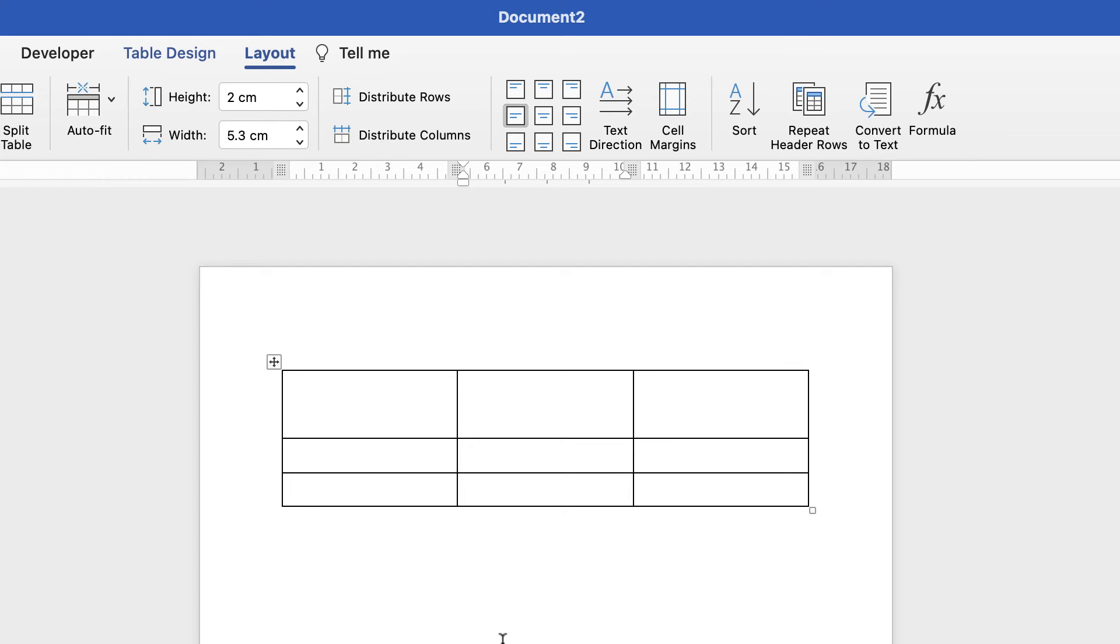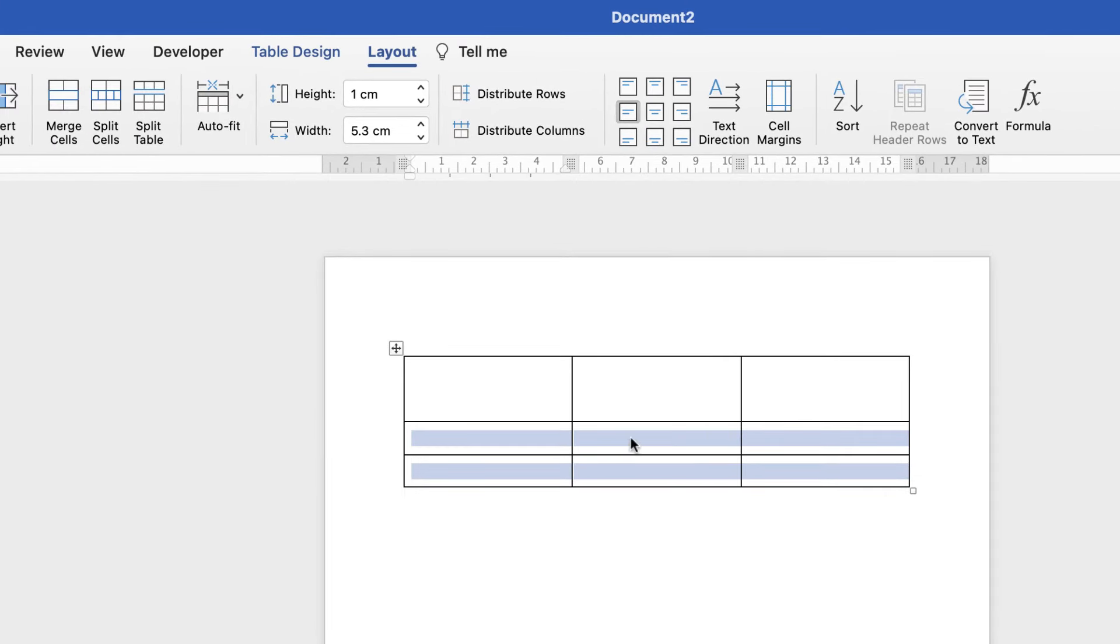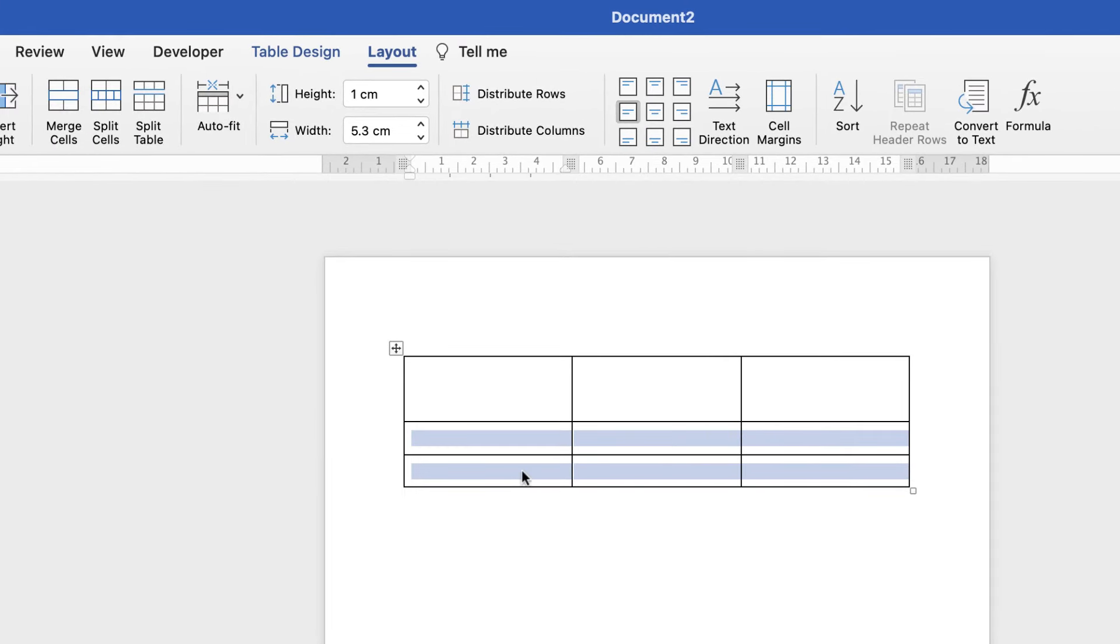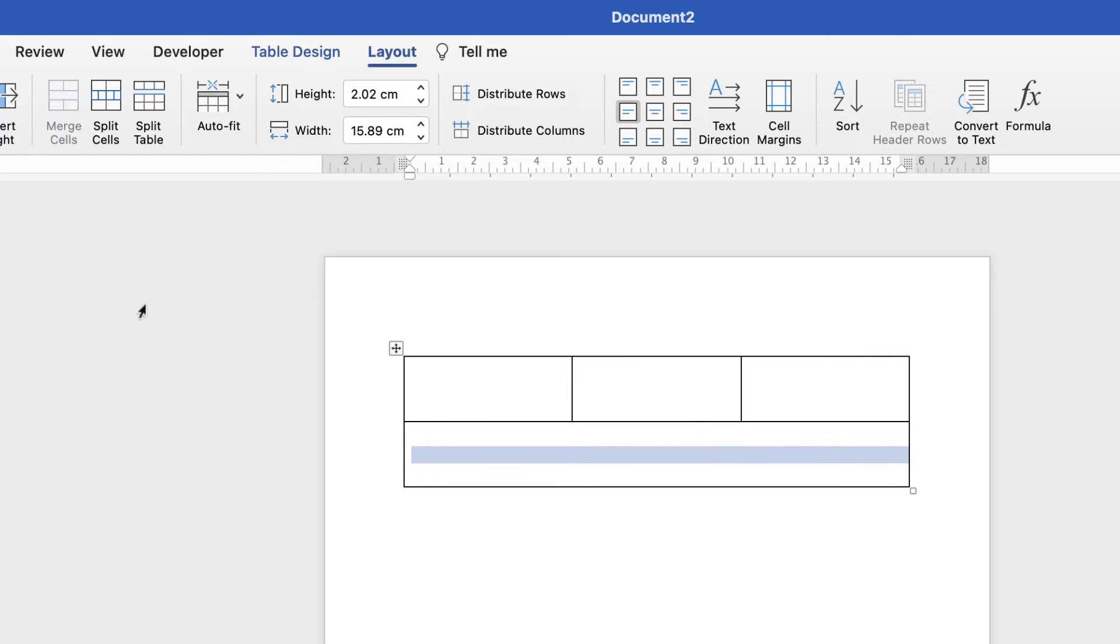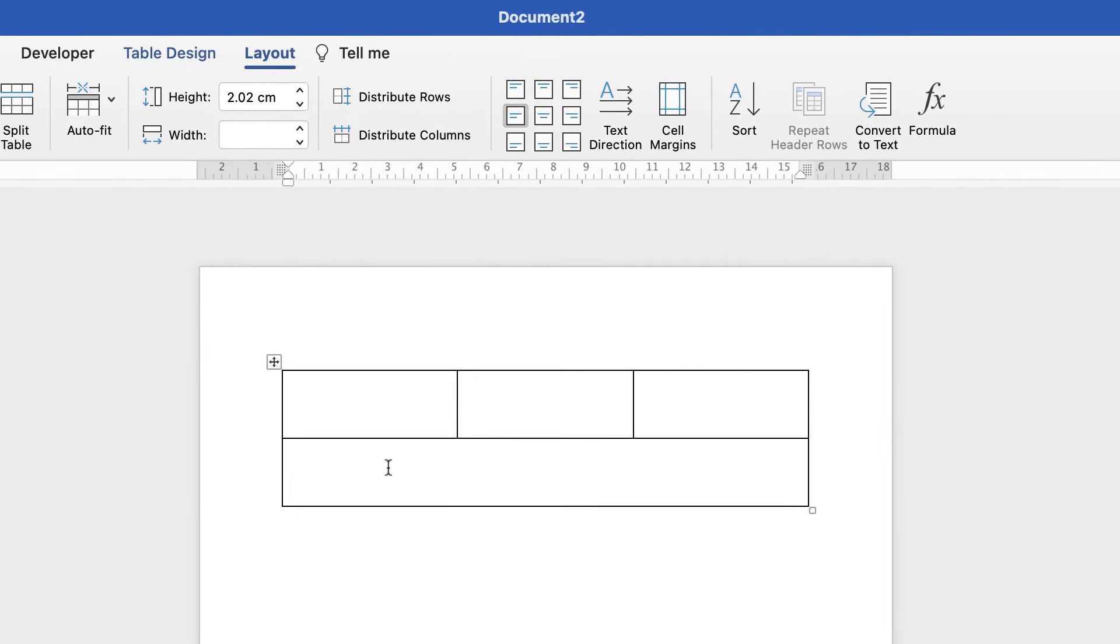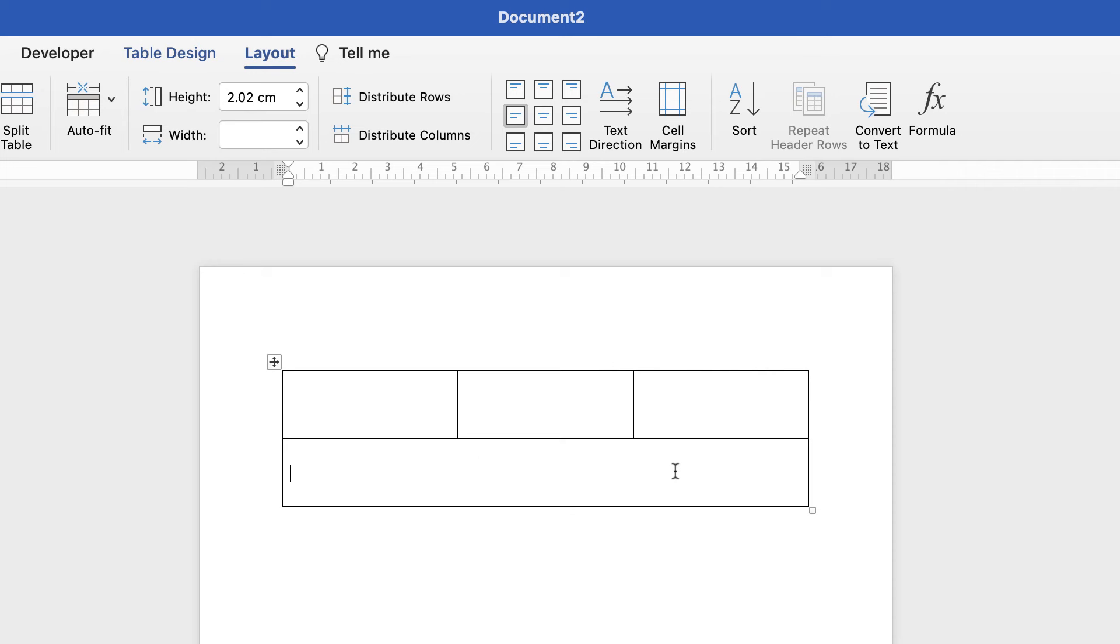Alternatively, you can merge cells. If I wanted to merge all of these rows here, I can select them all, go to Layout, and select Merge Cells. You can see how that has merged all the cells and has changed the height of that cell as well.